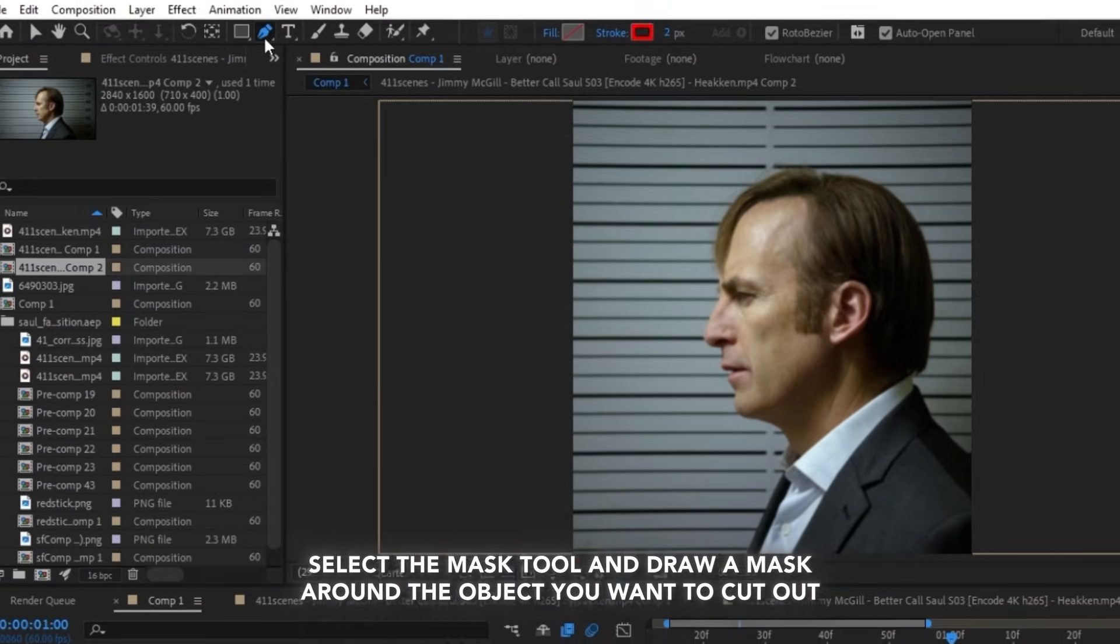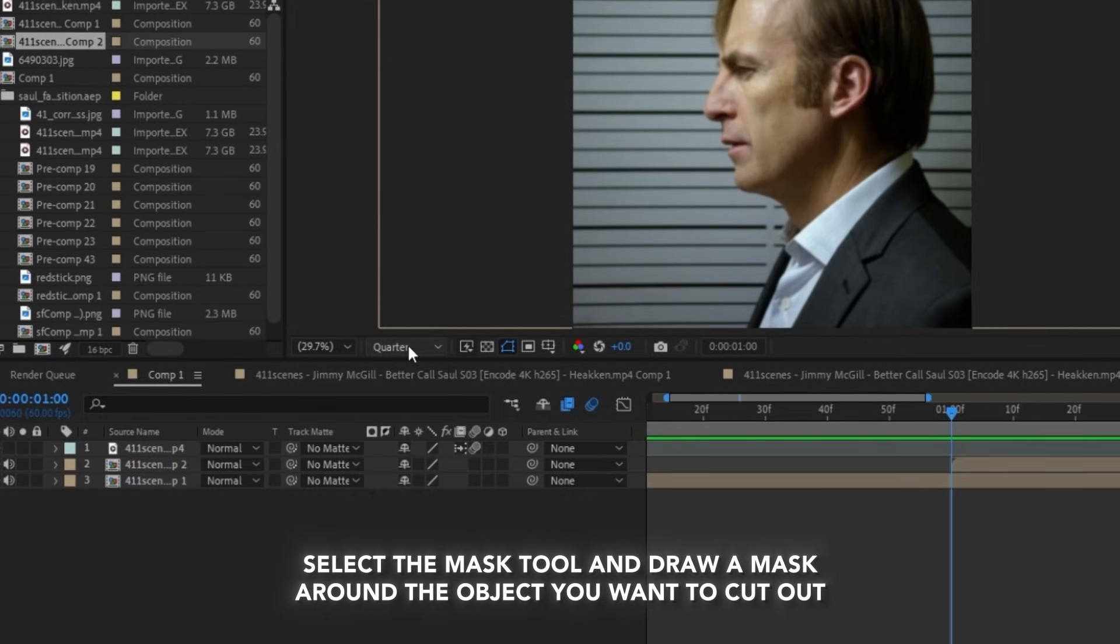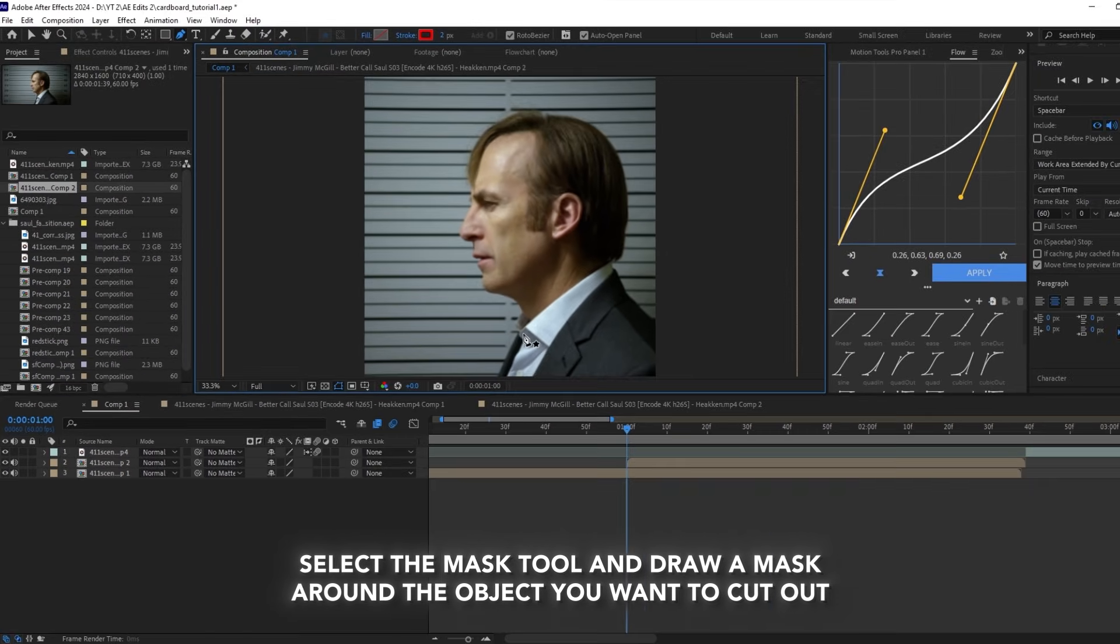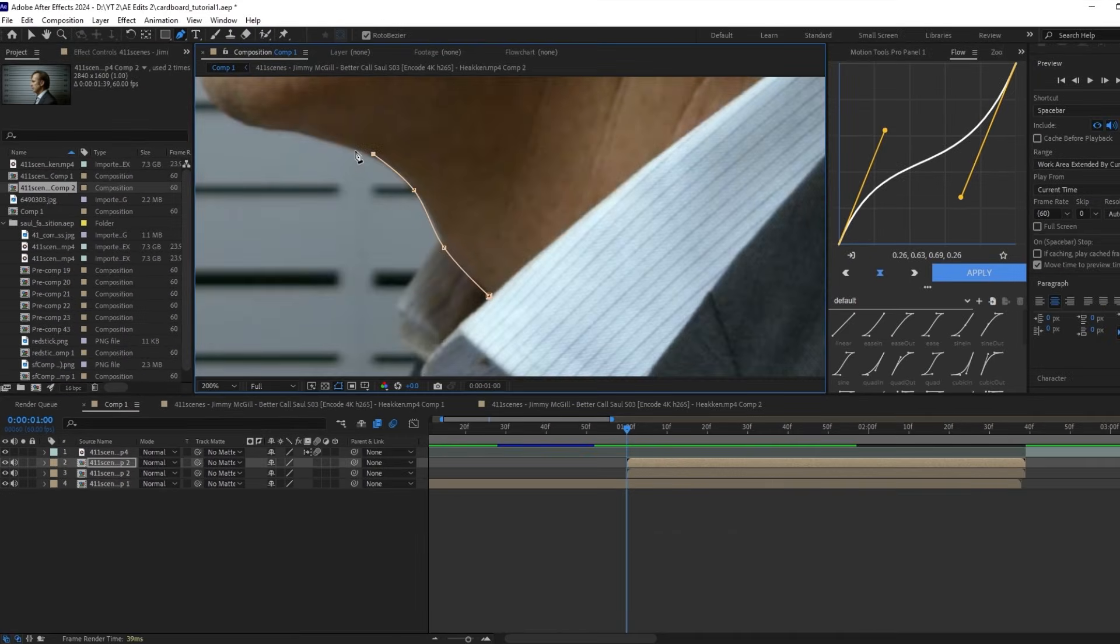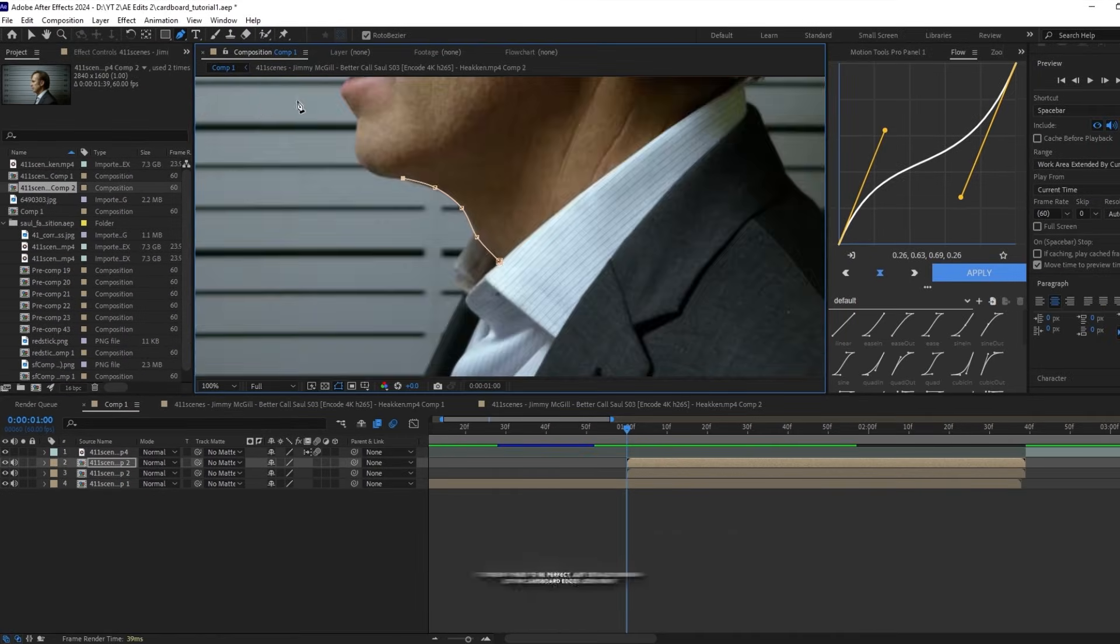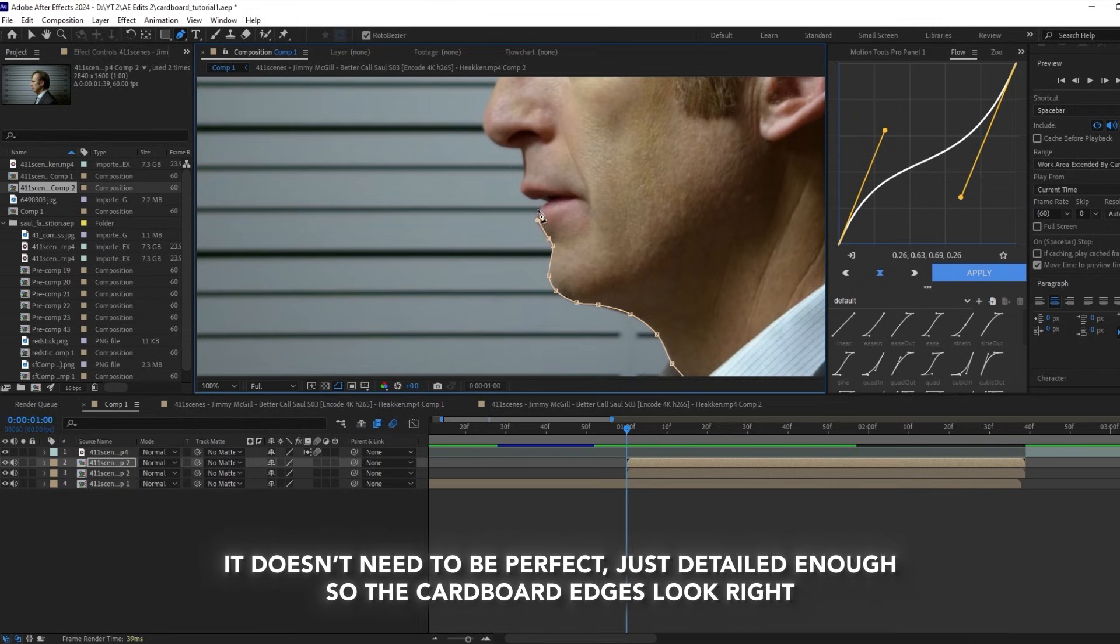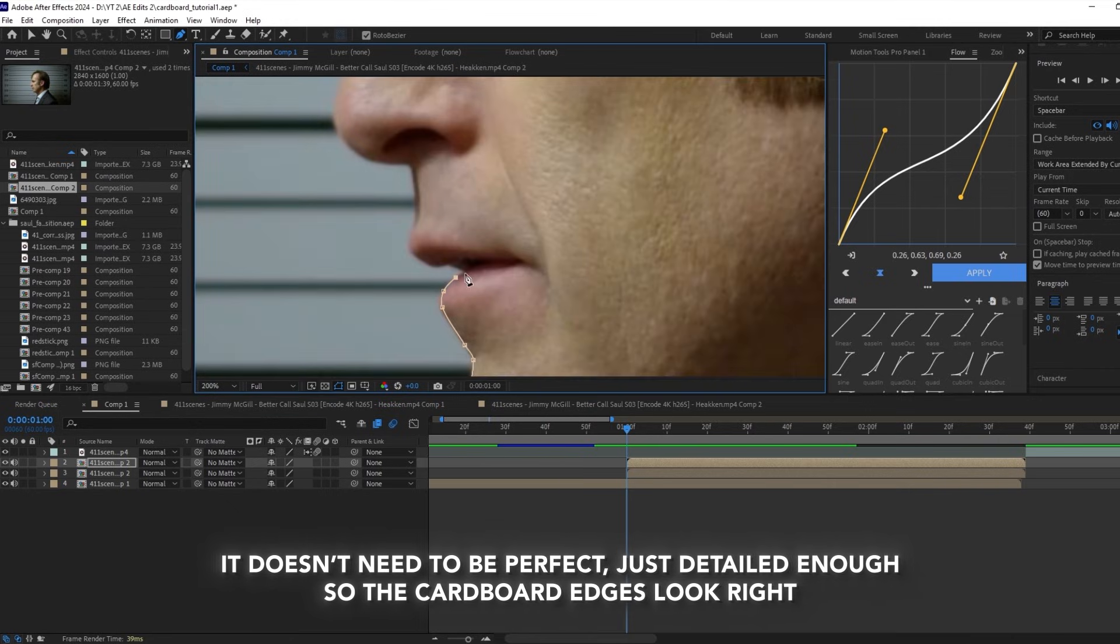Select the mask tool and draw a mask around the object you want to cut out. The mask doesn't need to be perfect, but it should have enough detail for the edge.